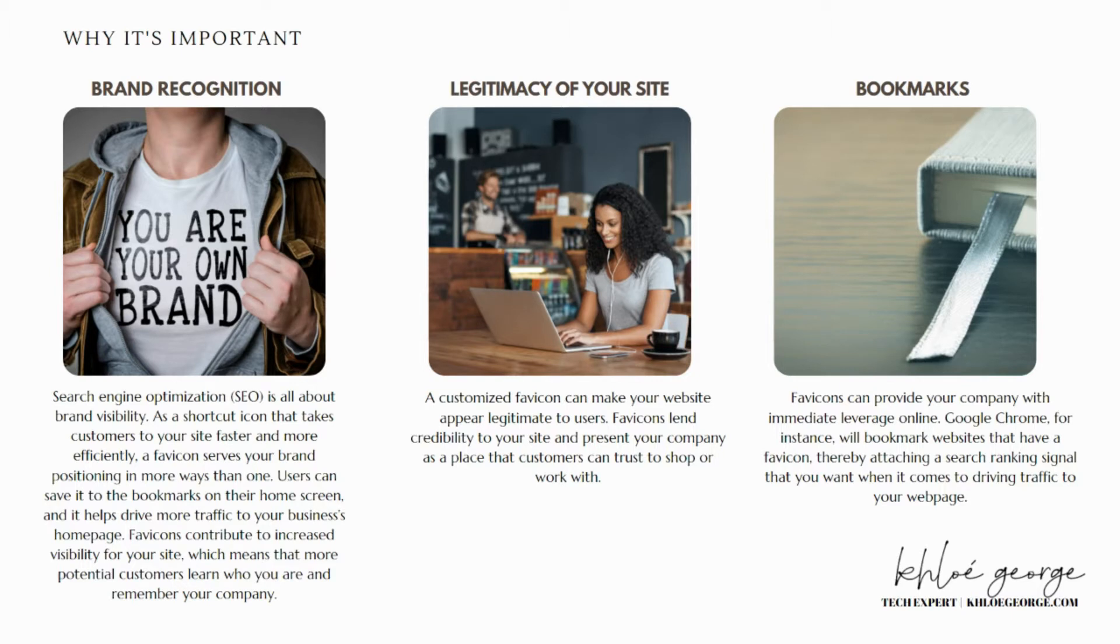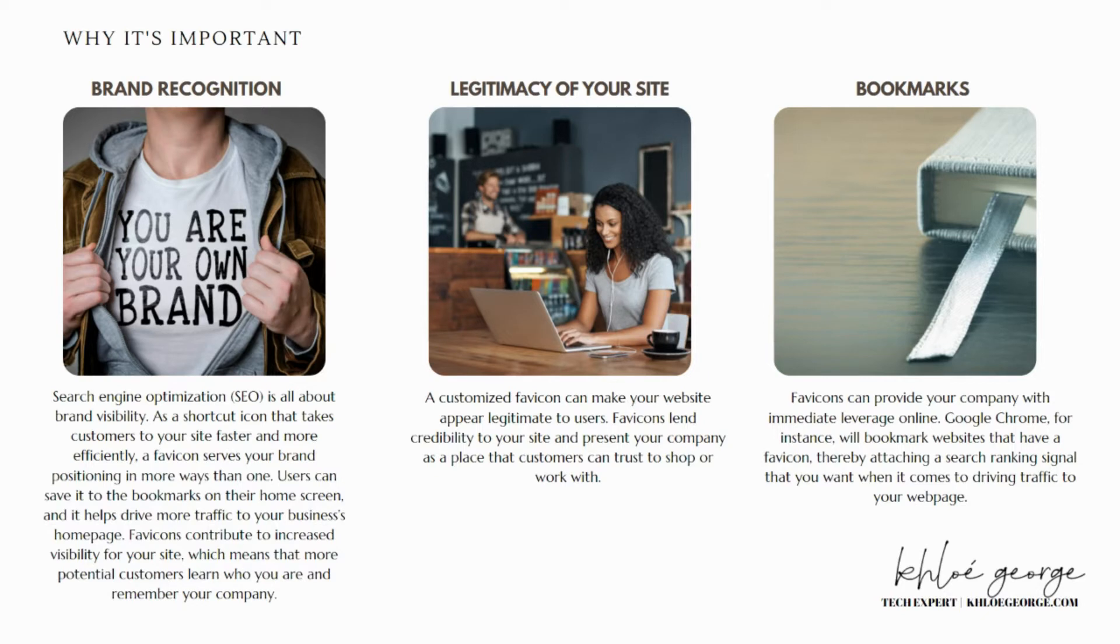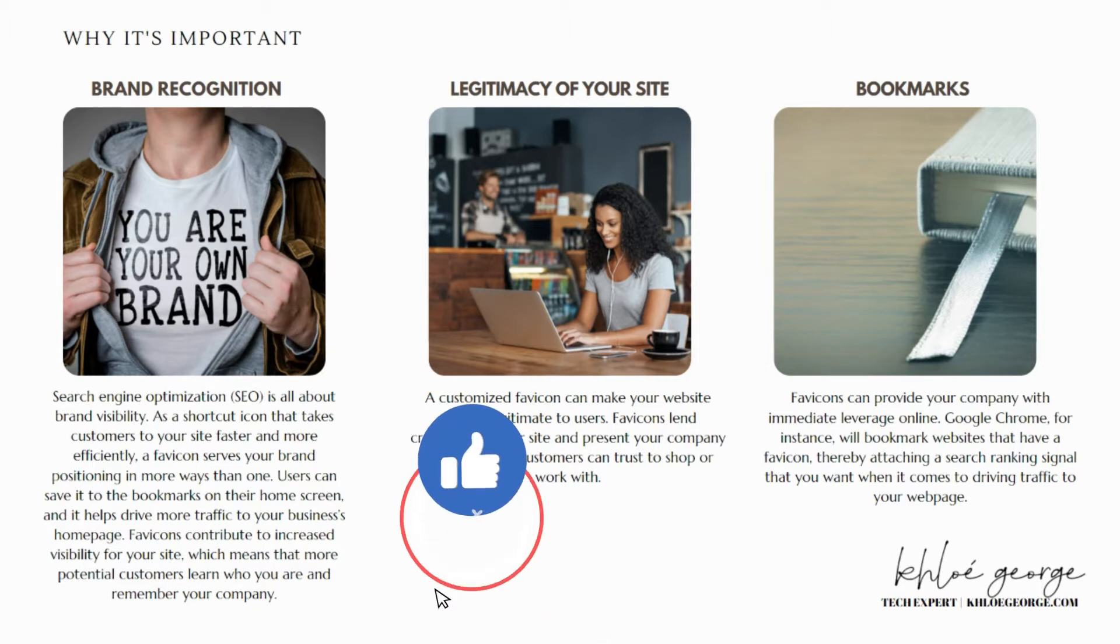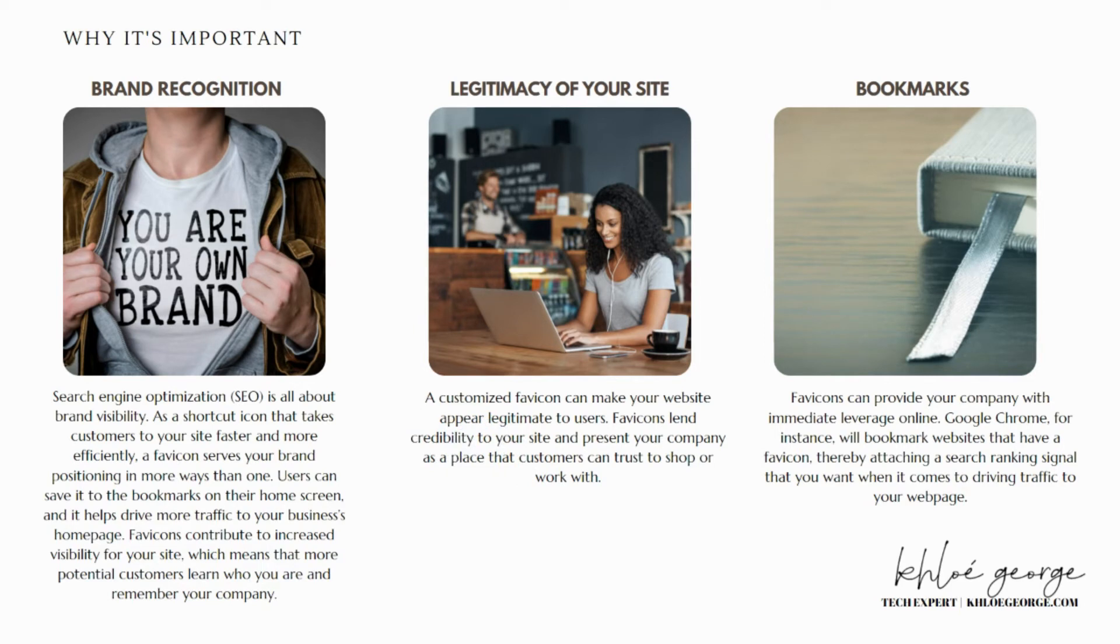Also, the legitimacy of your site. A customized favicon can make your website legitimate to users. Favicons lend credibility to your site and present your company as a place that customers can trust to shop or work with. Most business owners recognize how vital their online image is to the success of their companies.